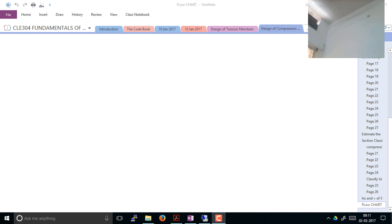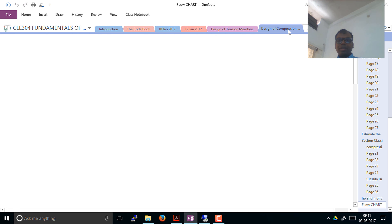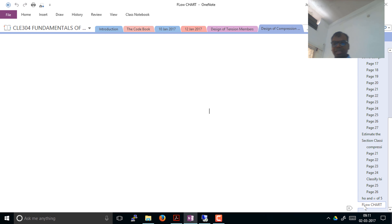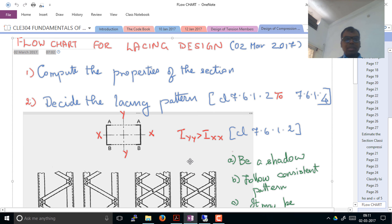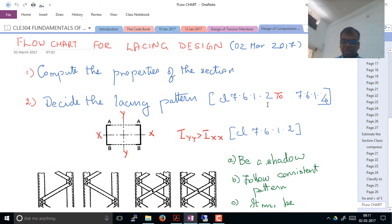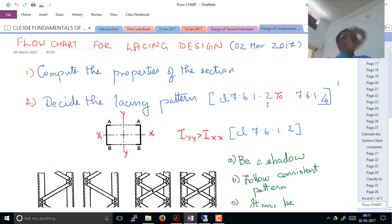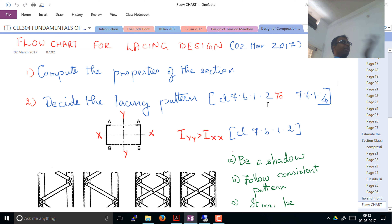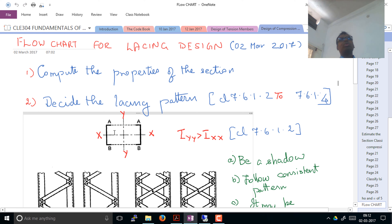This is a continuation of the compression members we have been doing. Clause 7.6 deals with the design of lacings. Laced members vary very slightly in design because in addition to designing the main elements — the principal elements which make up the column — you now need to design the elements which are going to join the two individual units.